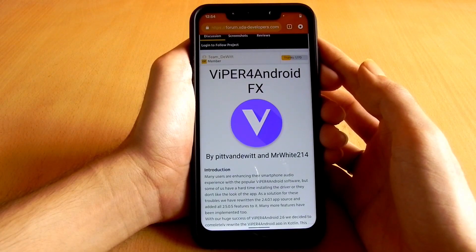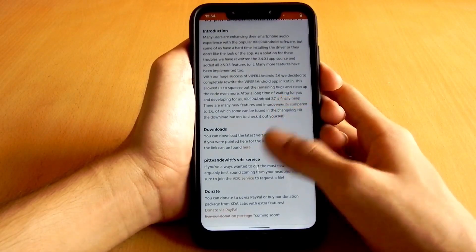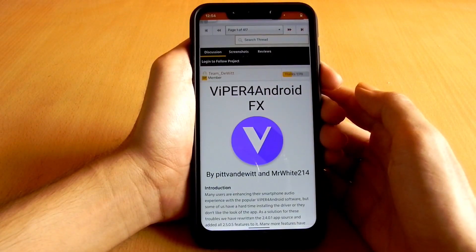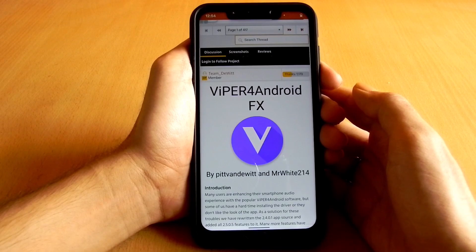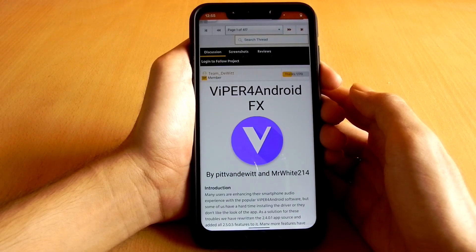Before that, make sure that you have a rooted phone with Magisk. If you don't know how to root your phone with Magisk, then click the card above or check the link in the description for the video. It's pretty easy — you just need to install the Magisk zip via any custom recovery like TWRP.